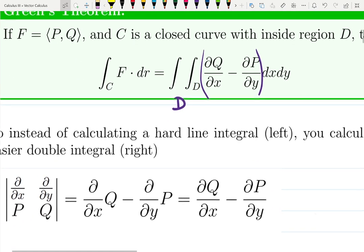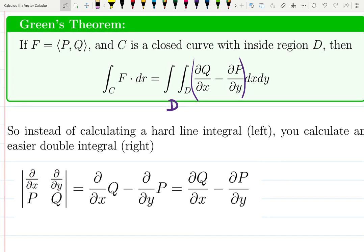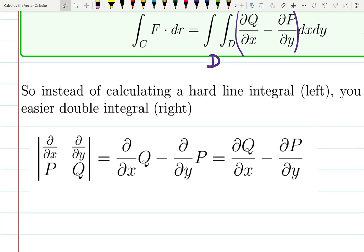This is a bit hard to memorize, but here's how I remember it: instead of calculating a hard line integral on the left, you convert it to a double integral on the right — sometimes that's easier. To memorize the formula: think of d/dx and P at the bottom, d/dy and Q at the bottom, then cross-multiply. It becomes the derivative of Q with respect to x minus the derivative of P with respect to y. Everything is flipped — P goes second, differentiated with respect to y; Q goes first, differentiated with respect to x.